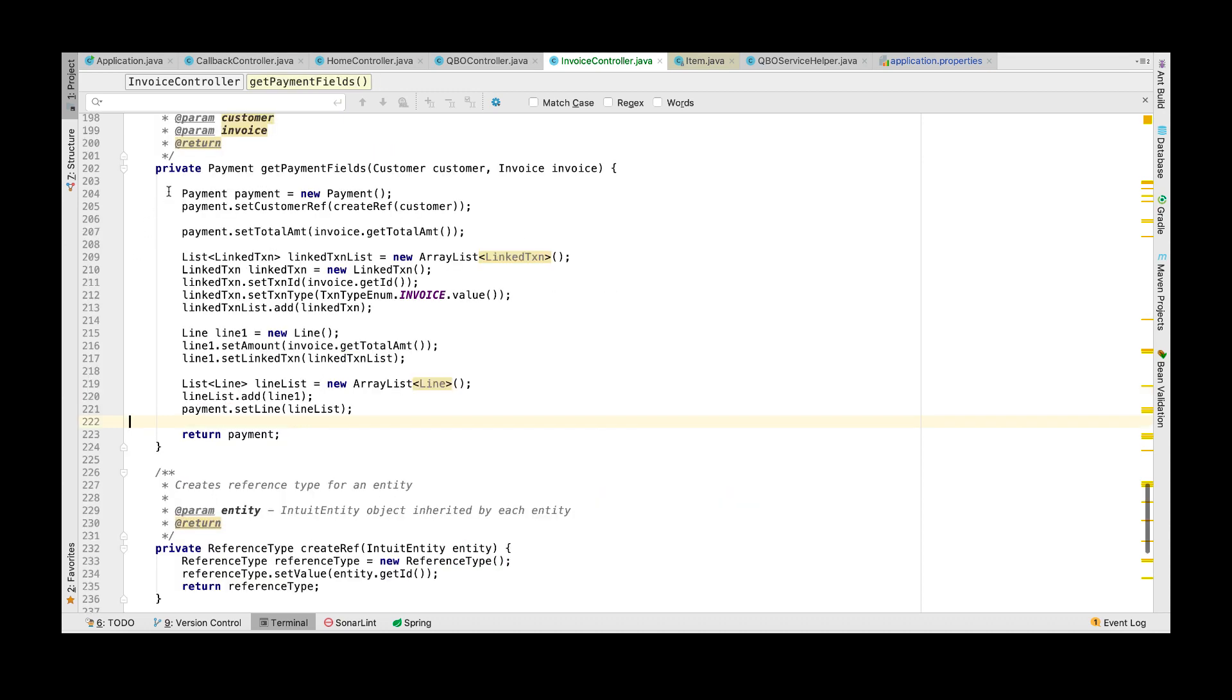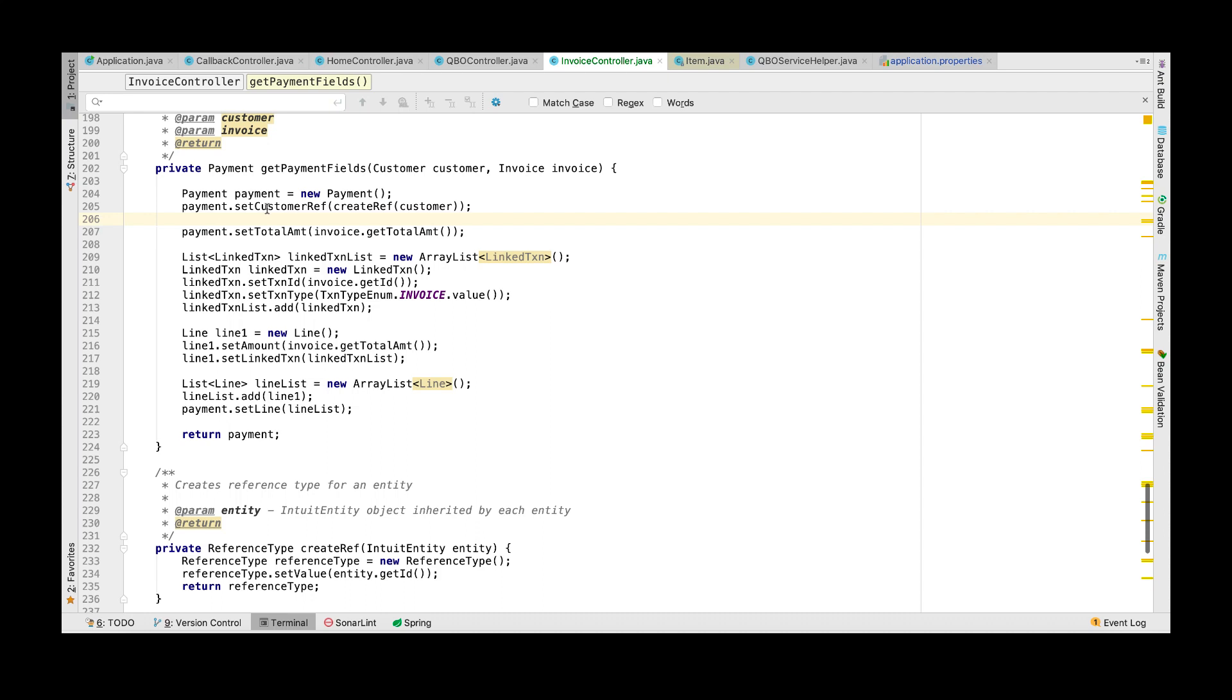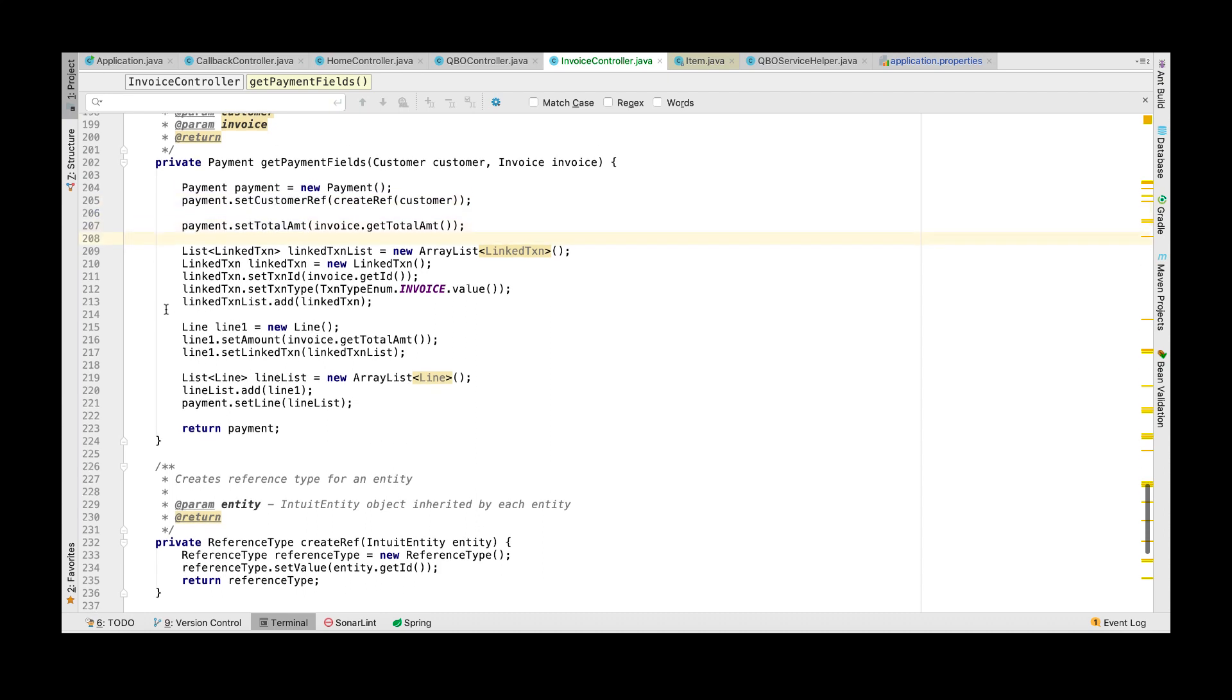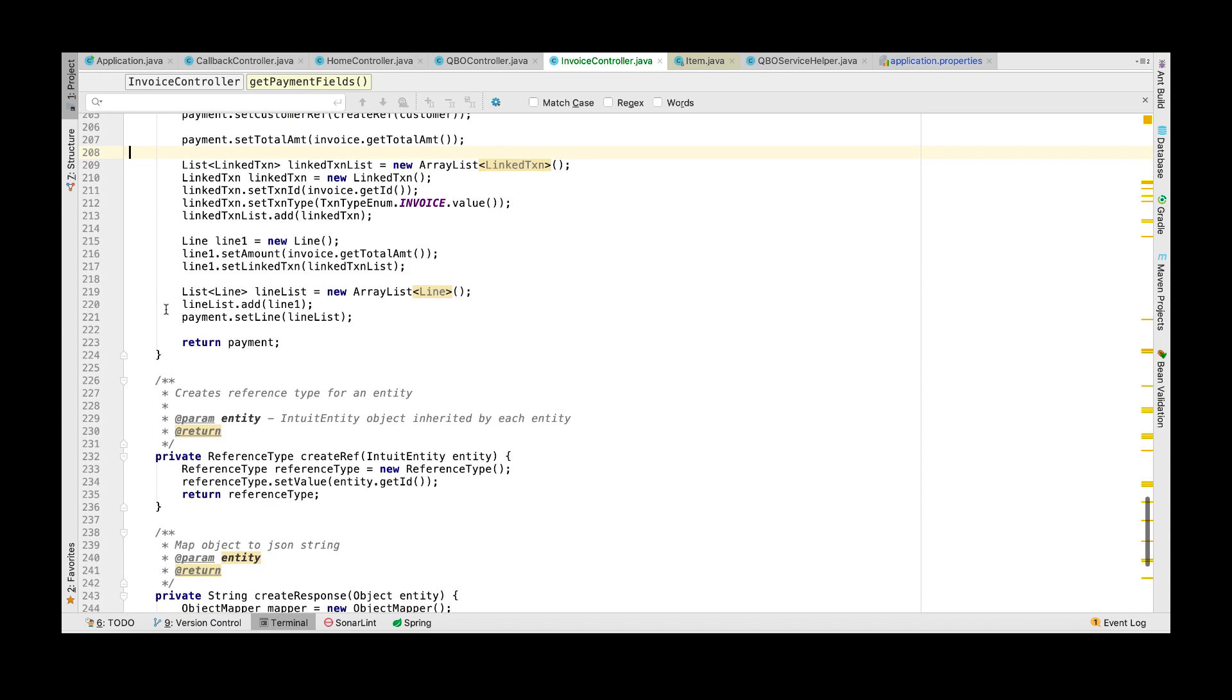Here is the code to create a payment. You will first create an empty payment object, set the customer reference, the total amount in the invoice, and then you will link it to the transaction in the invoice.